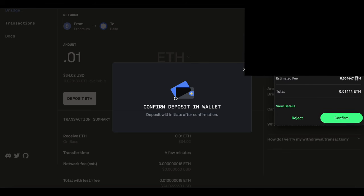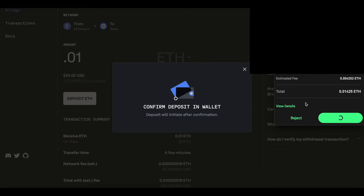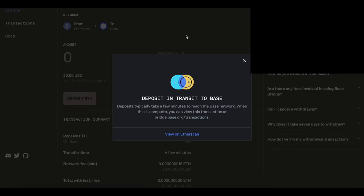One thing to note here is to look at the fee. This is going to vary with Ethereum. You're going to see a higher fee on Ethereum and then once you get into the Base chain, the fees are going to be substantially less. I'm going to go ahead and confirm this. We can see here that the deposit is in transition to Base.